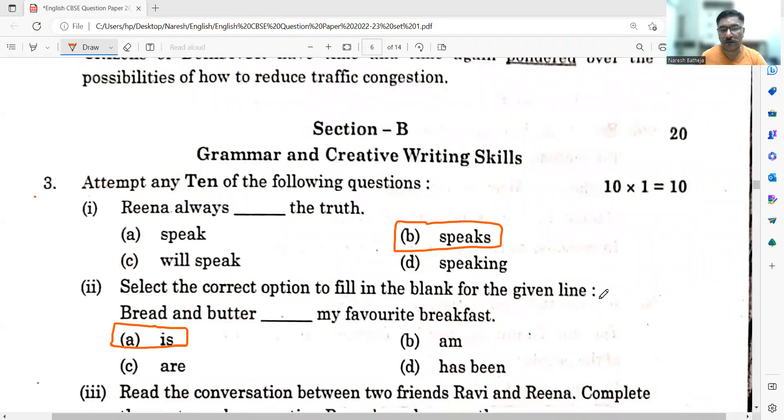Hello friends, this is Naresh Bhutheja from Ilan Classes, Jaipur. We are today going to solve the grammar portion, section B, of the CBSE English question paper 2022-23 held recently. Here it is. Section B is grammar and creative writing skills.